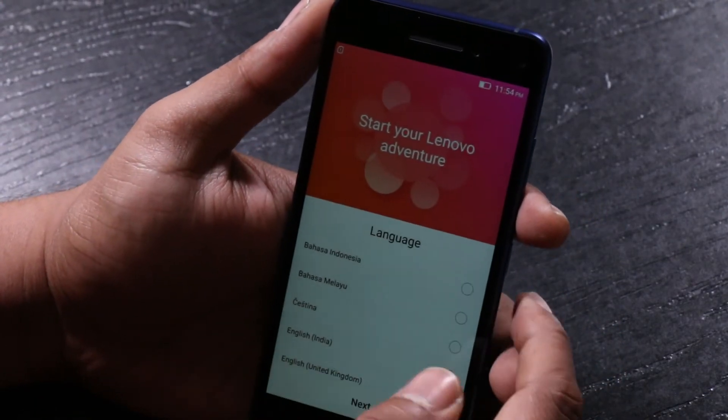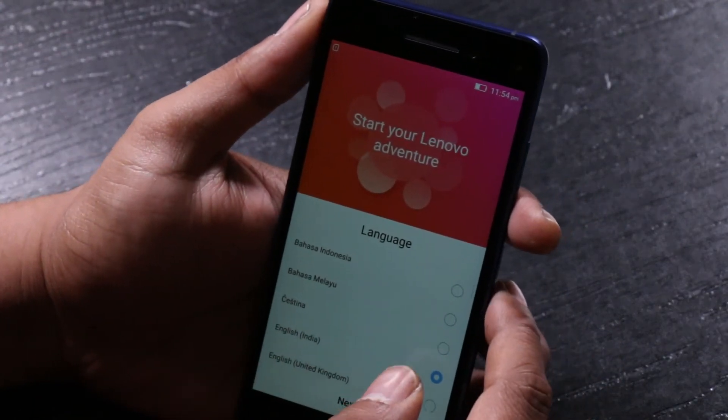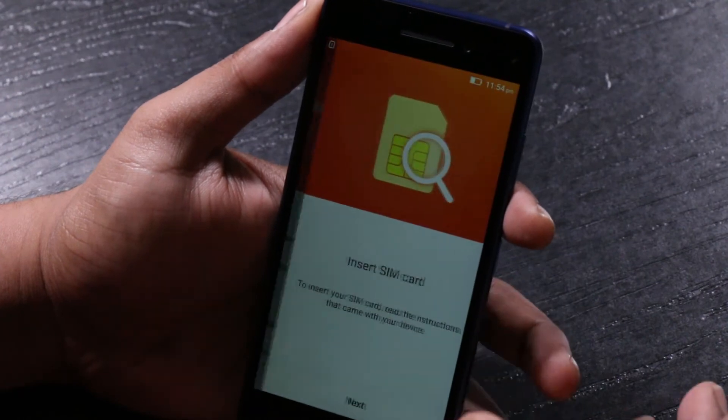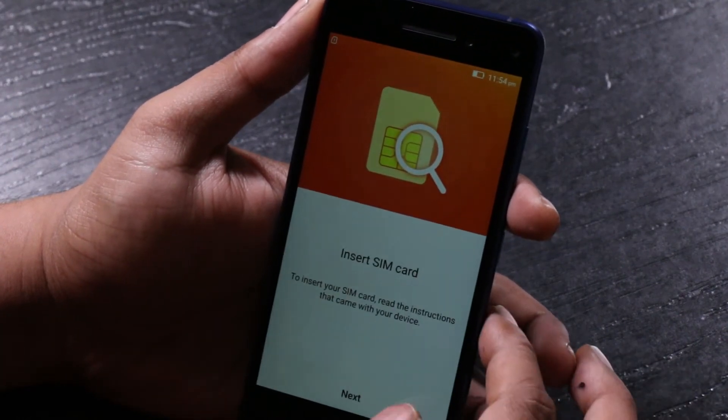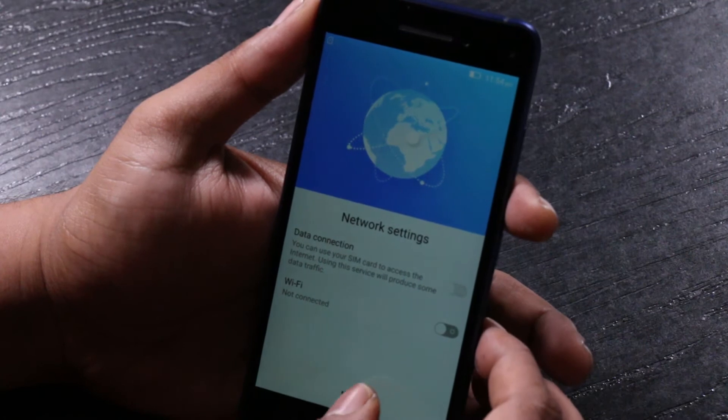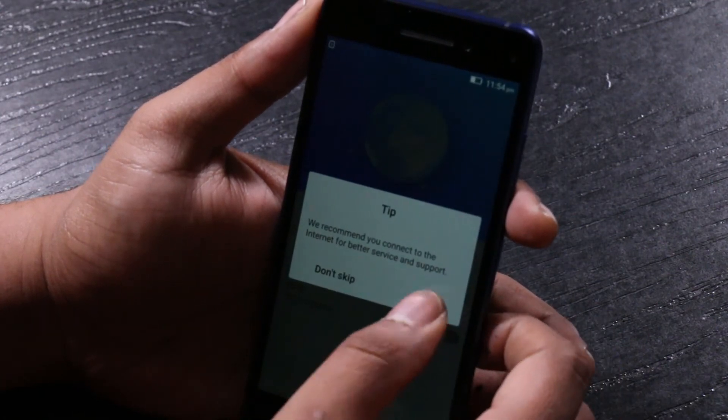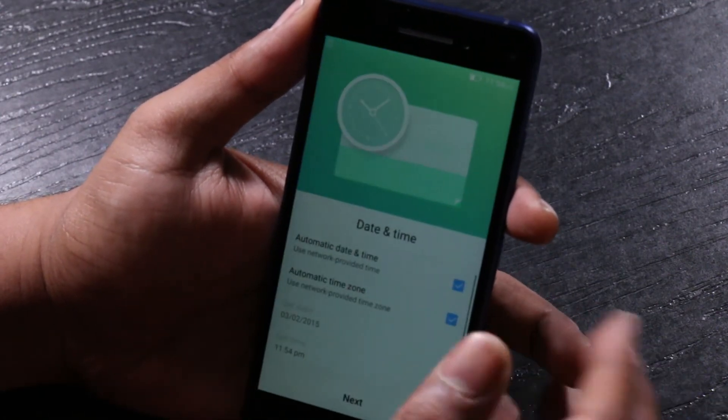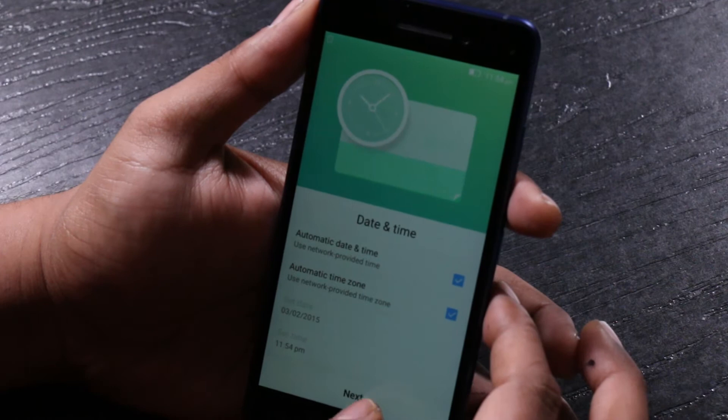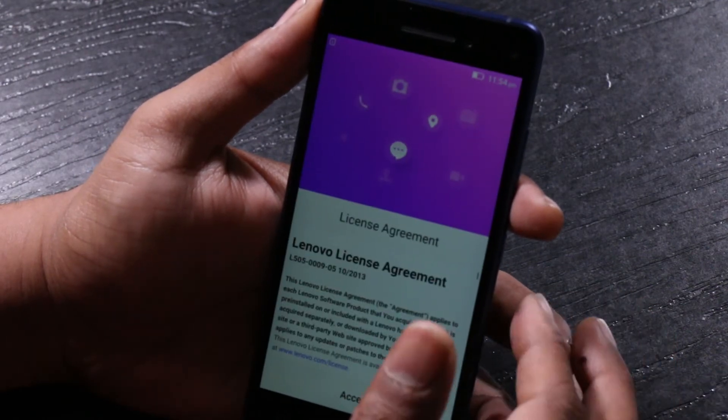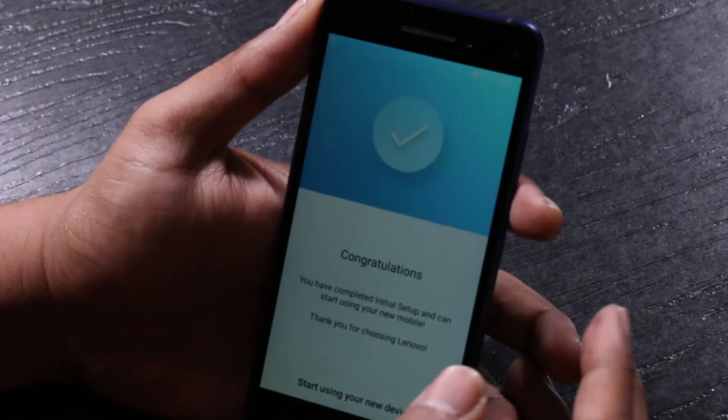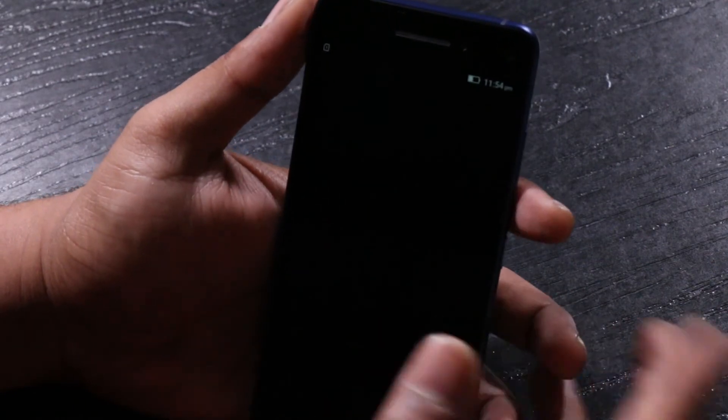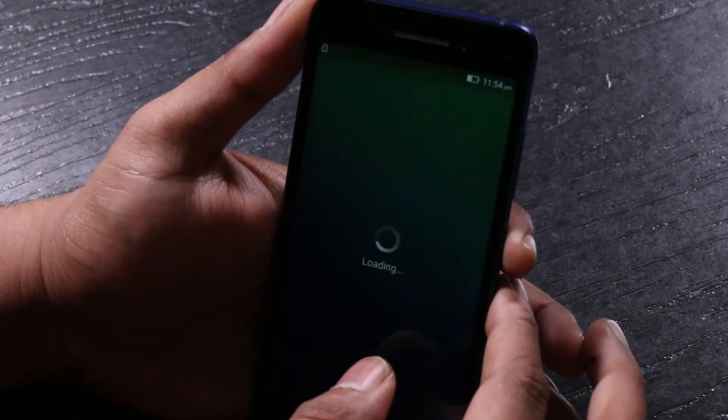So this comes with a MediaTek 6752 64-bit octa-core processor clocked in at 1.7GHz and also has 3GB of RAM and 32GB of internal memory, and that can be expanded up to 128GB via microSD slot which also doubles up as a dual SIM holder.